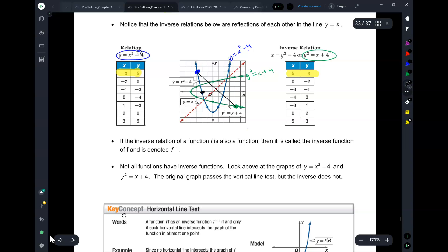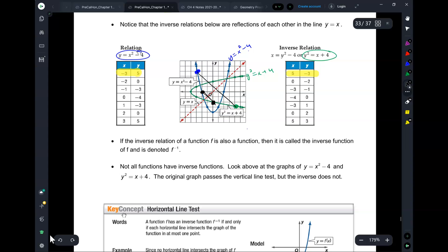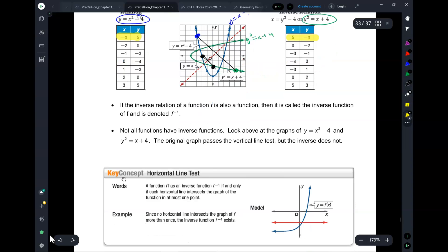Let's take another point: negative 3 comma 0. What would it correspond to in the green one? 0 comma negative 3. Negative 3, 0 corresponds to 0, negative 3. That one too is like a mirror image — mirrored around y equals x. It's the same way for every single point. So that's another characteristic of two relations which are inverses of each other.